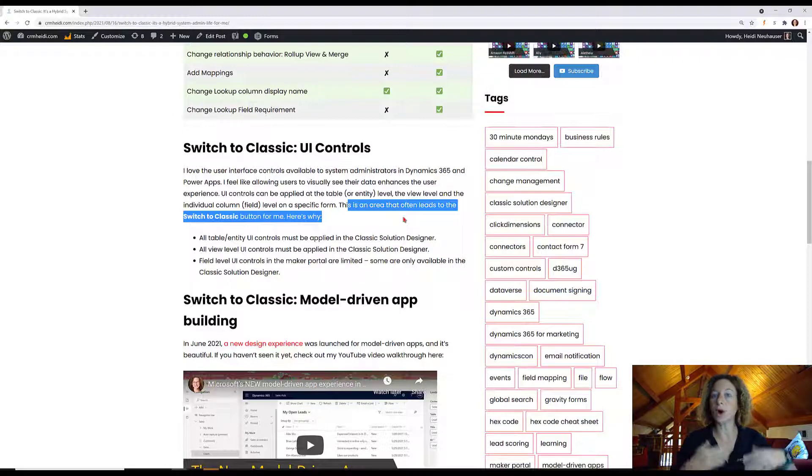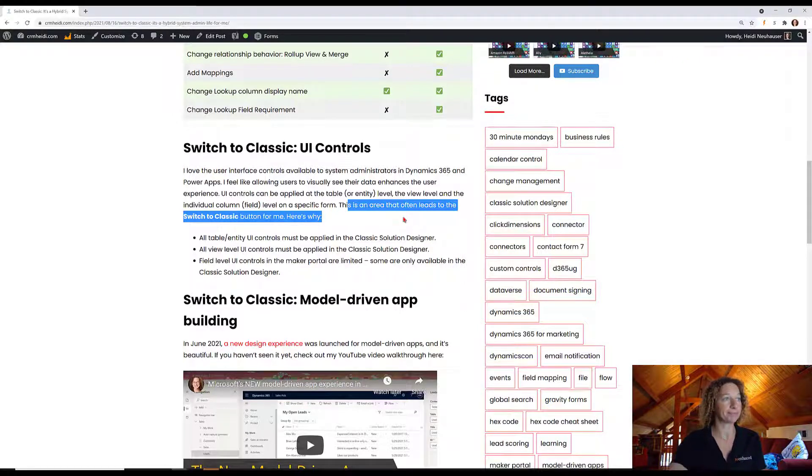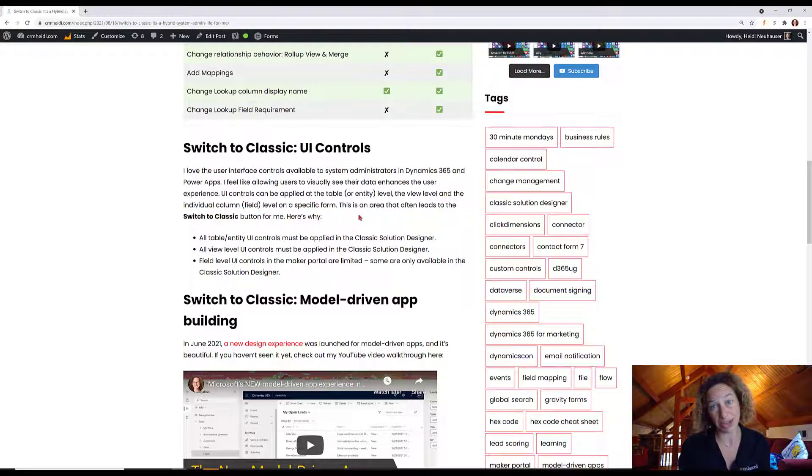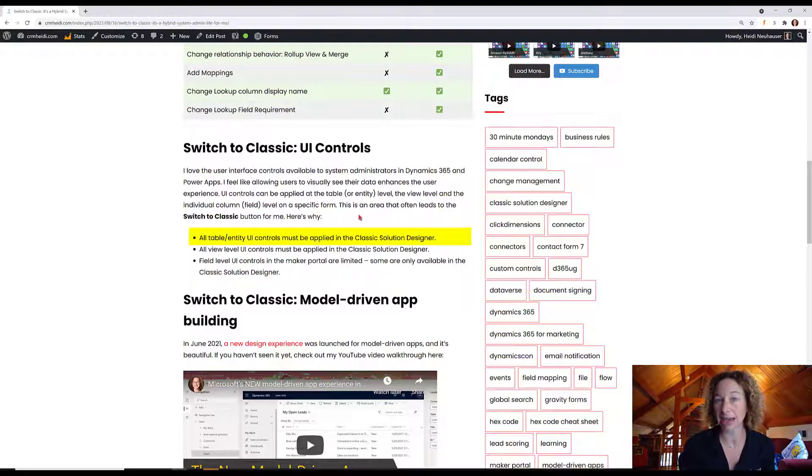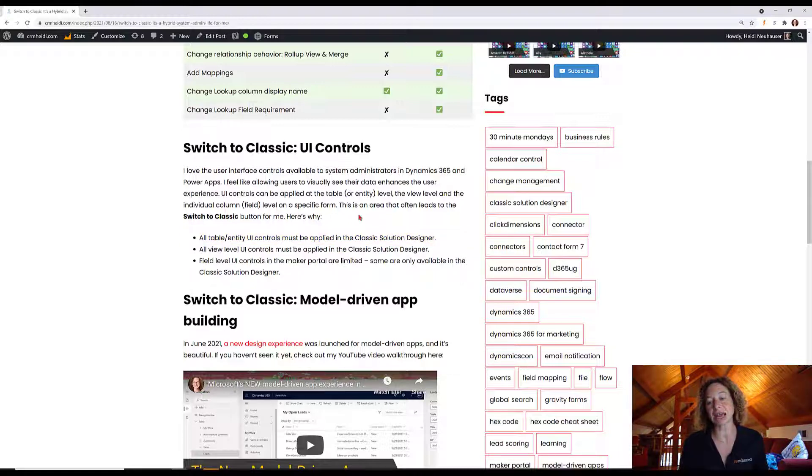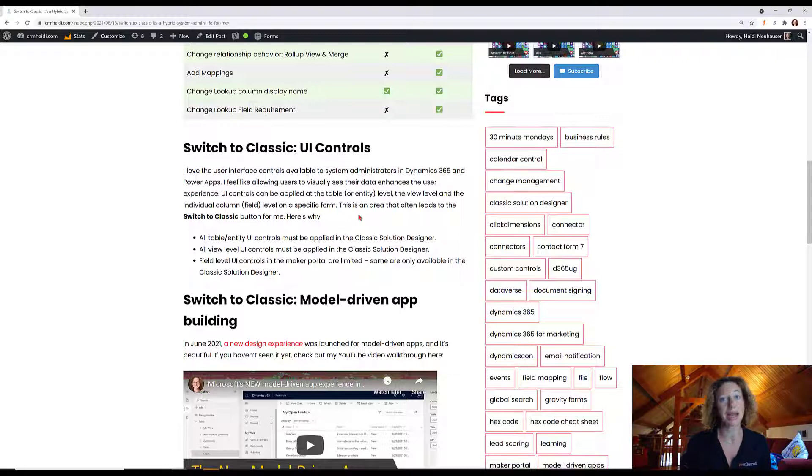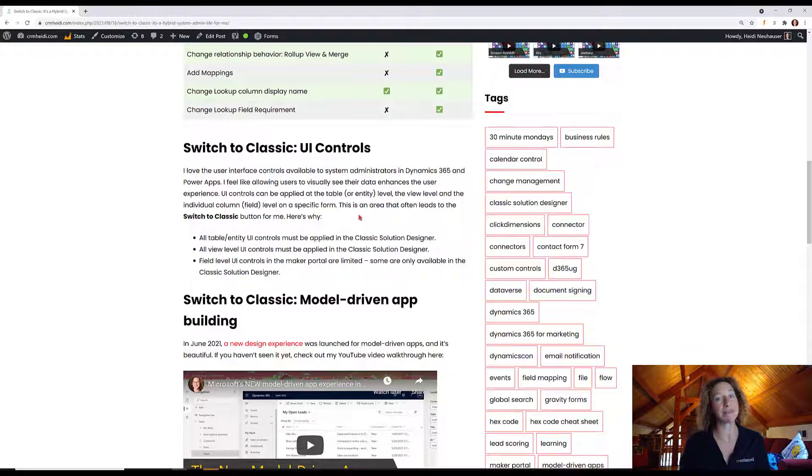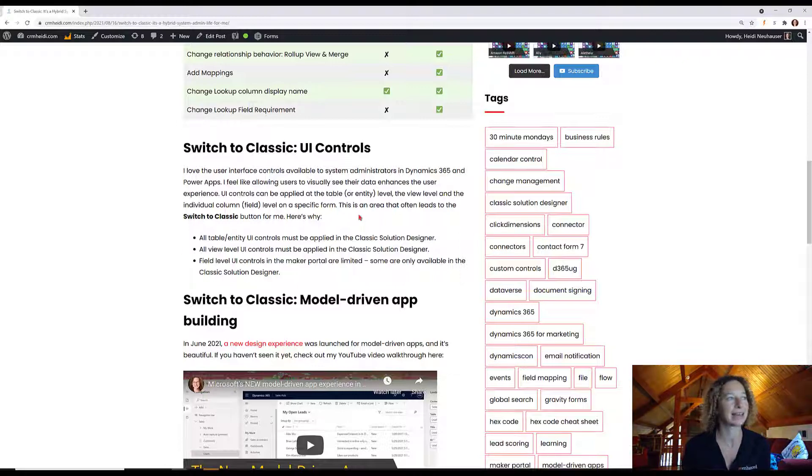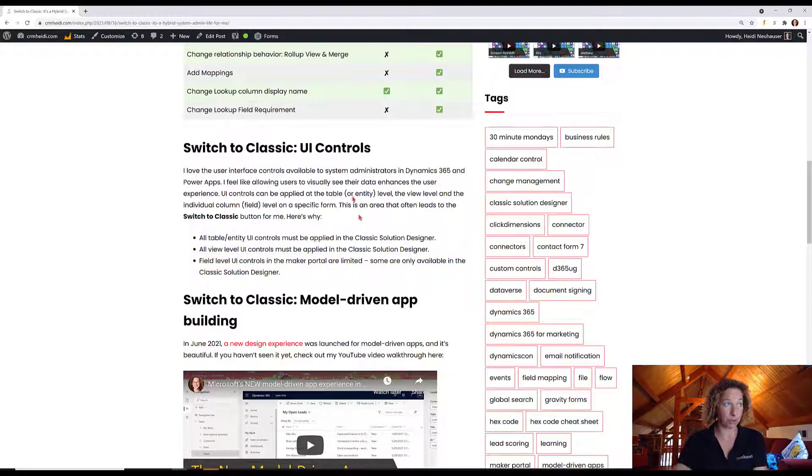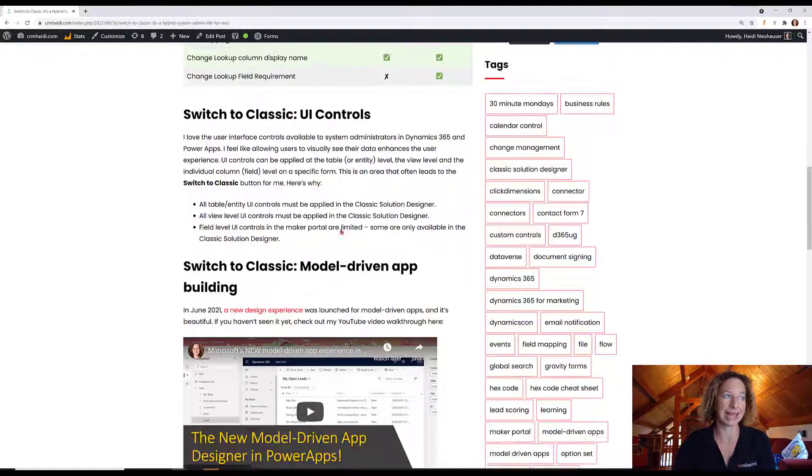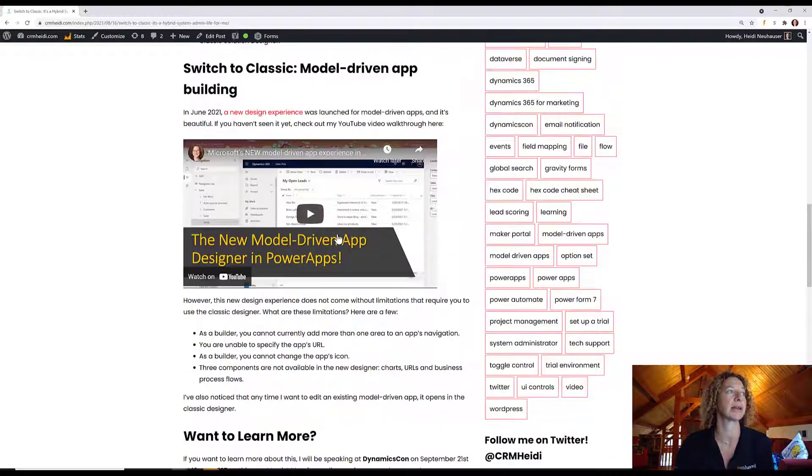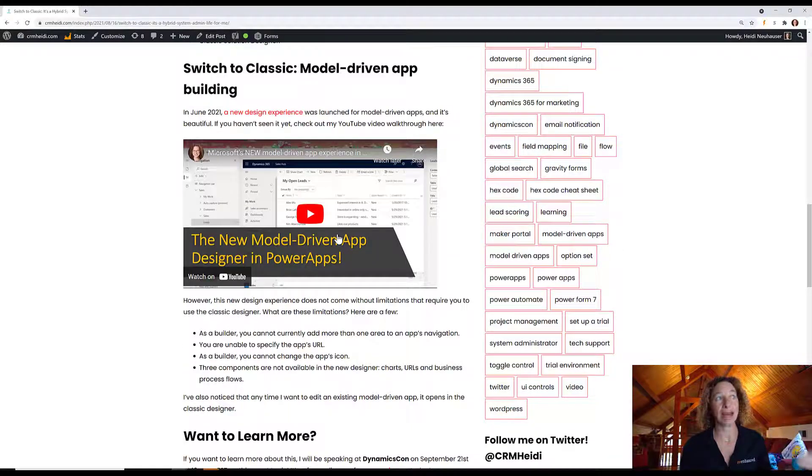Anything you're looking to apply at the table or entity level or the view level must be done in your classic solution designer. That's as of today, August 17th, 2021. Power Apps is changing regularly, so that will change in the future. I believe at some point you'll be able to do this in the Maker Portal, but not yet. Field-level controls are limited. There's only a few available in the Power Apps Portal, so you can get them all in the classic solution designer.